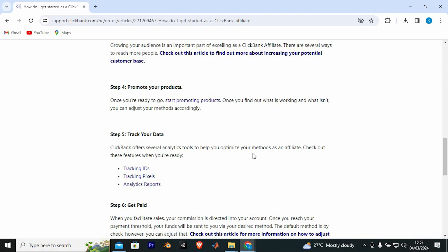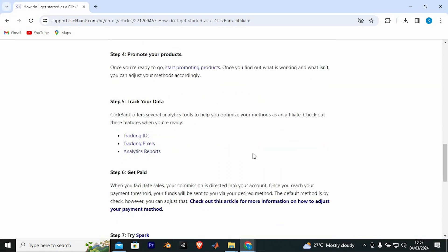Check out. Once you reach your payment threshold, your funds will be sent to you via your desired method.